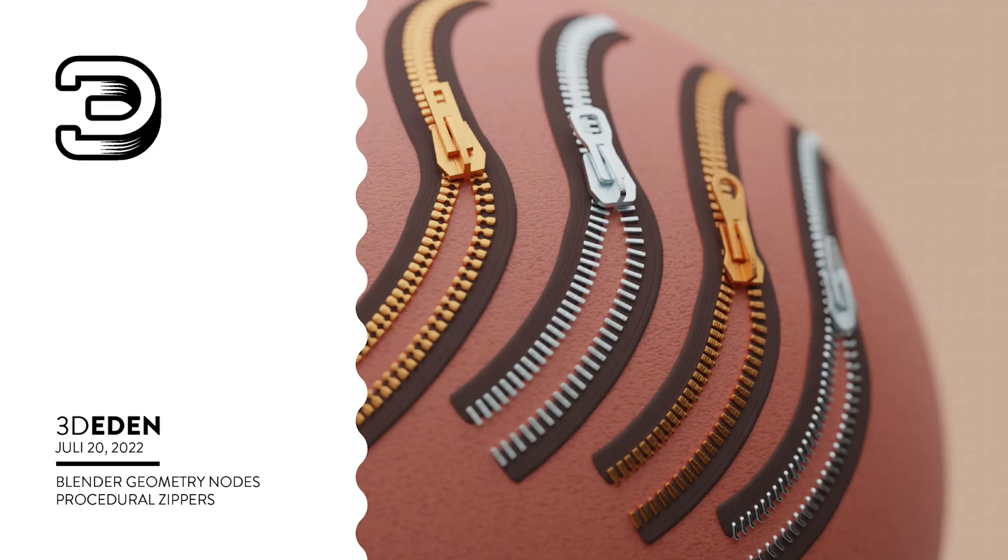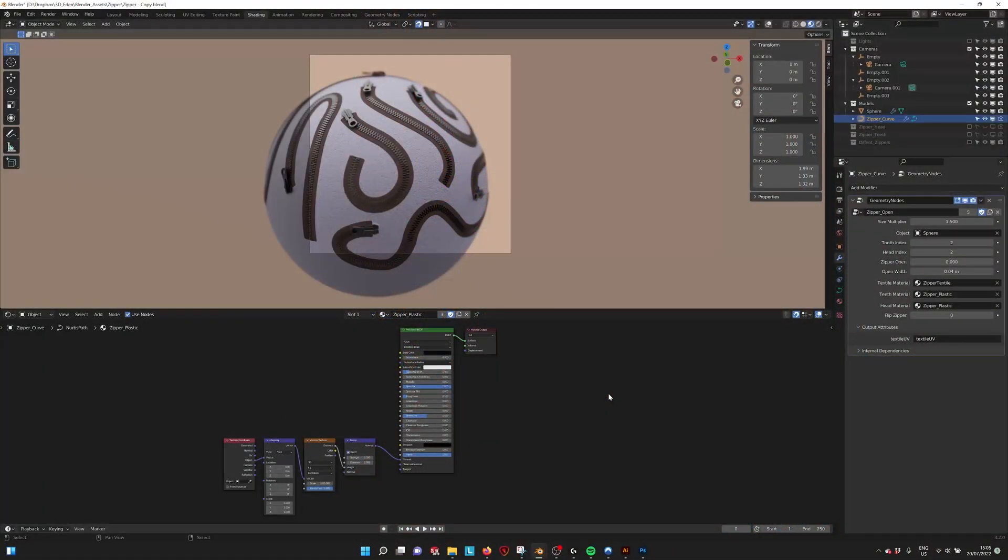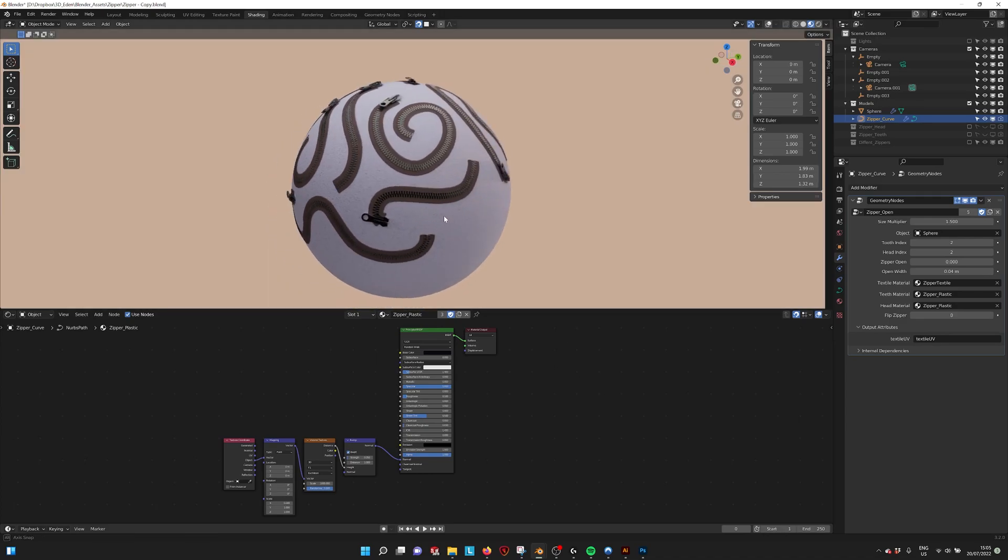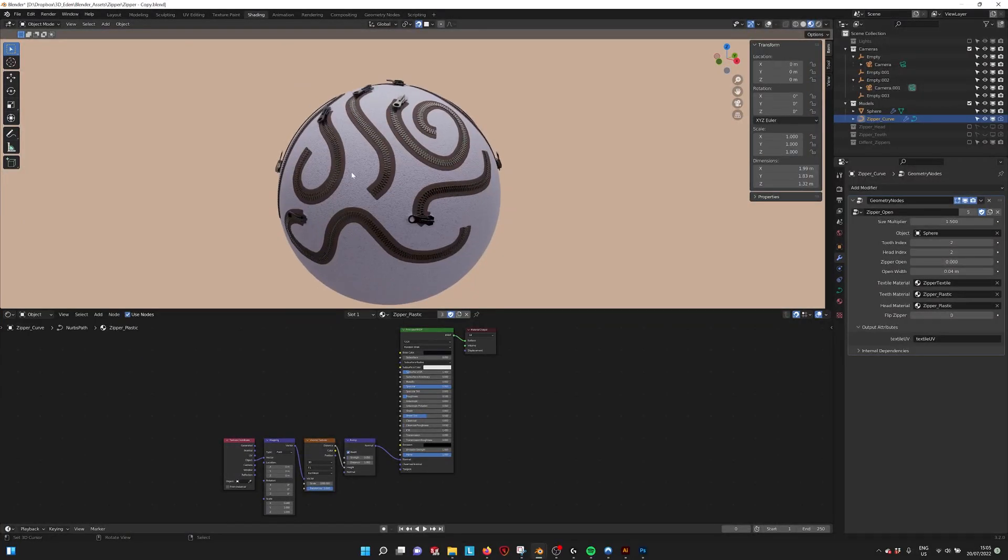So here's a little tutorial on how to use the procedural zipper generator. If you open the file this is what you see, like here everything is already imported.